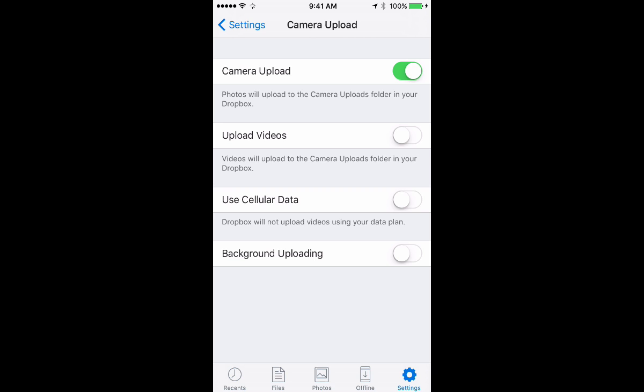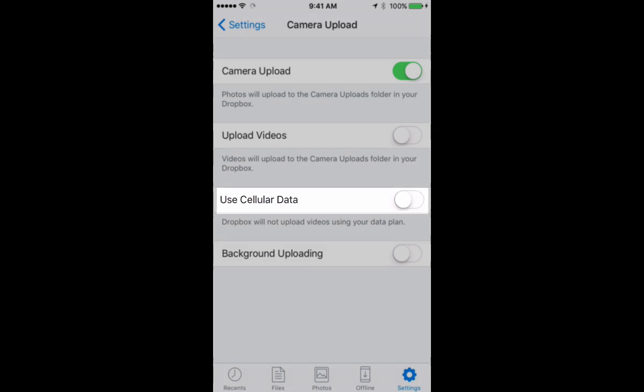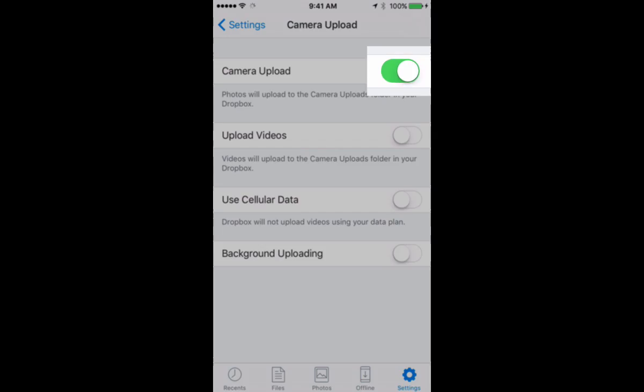There's some other options here as well. Use cellular data - I do not recommend turning that on because if you do that, photos and videos will be uploaded on whatever service you're using and they'll charge you a lot of money to upload that data. So I have mine basically permanently turned off and that's how you can get the most out of camera upload in terms of turning it on or turning it off.